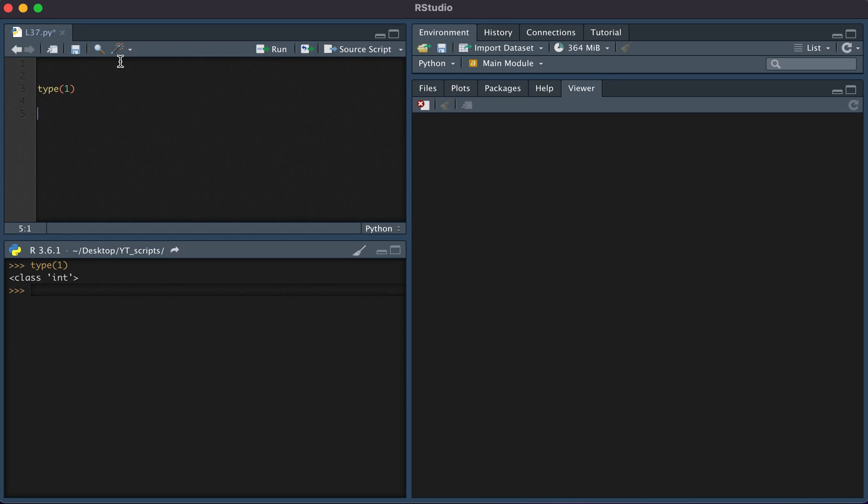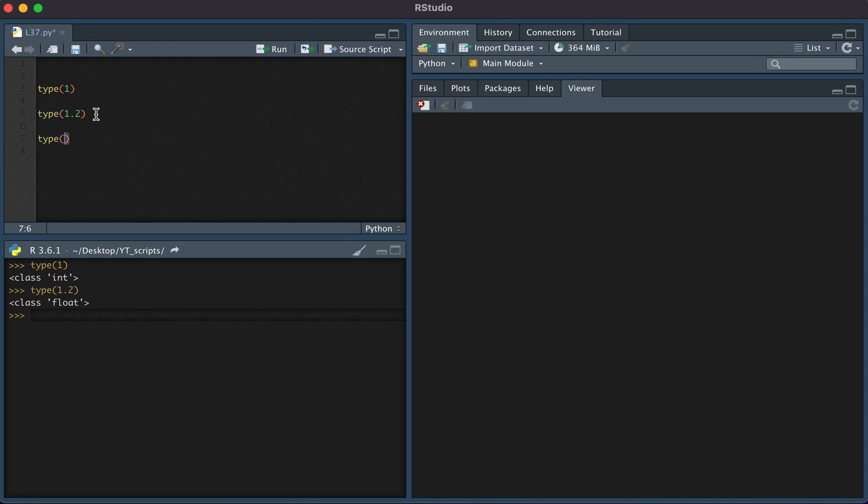Now, if we were to test the type of 1.2, which is a floating number, we see the class is float. If we were to test the type of a string, we see the class is string.